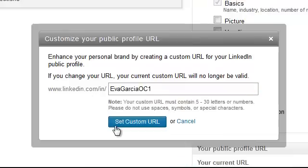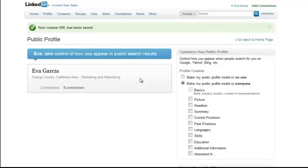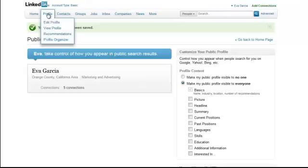I'm going to choose this one here and set that as my custom URL. So now when people search for my name on Google, I should come up because my name is part of the URL.